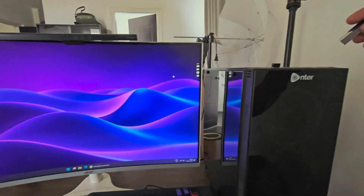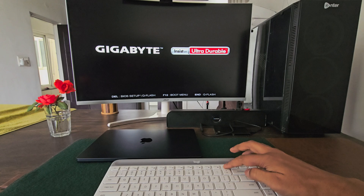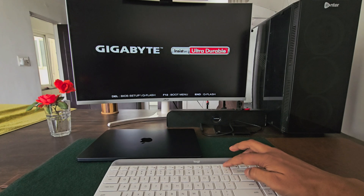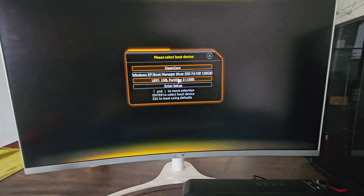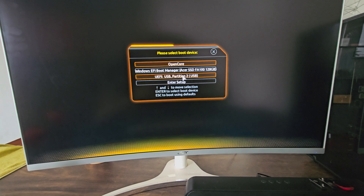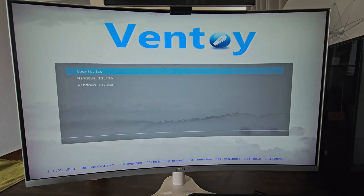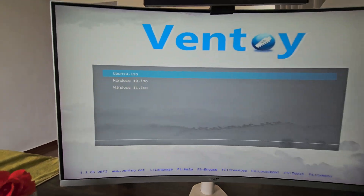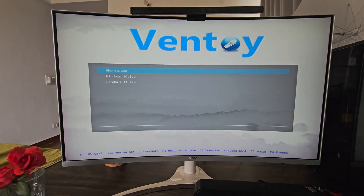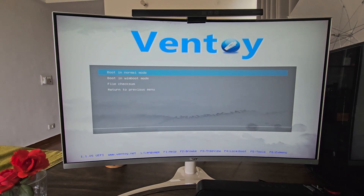This one USB drive can store as many operating systems as you like. Feels too good to be true, right? All you need is a USB drive with good storage capacity. Let me show it to you first. For testing, I installed 3 operating systems — Windows 10, Windows 11, and Ubuntu on this USB drive. You can use this drive to install any of these operating systems onto your desktop whenever you like.